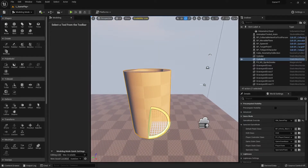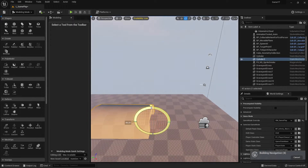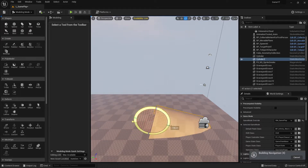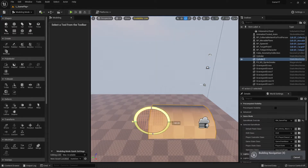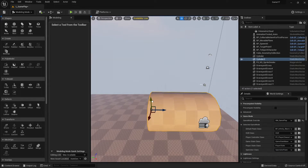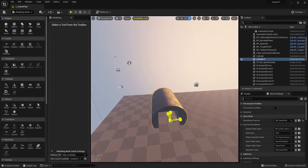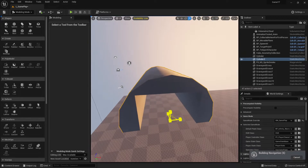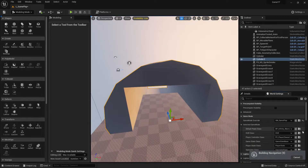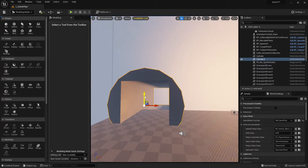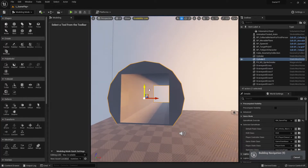I might use the cylinder later in my level, perhaps oriented differently. I made something like a tunnel and you can walk through it — which is very important, because that's why we made it.